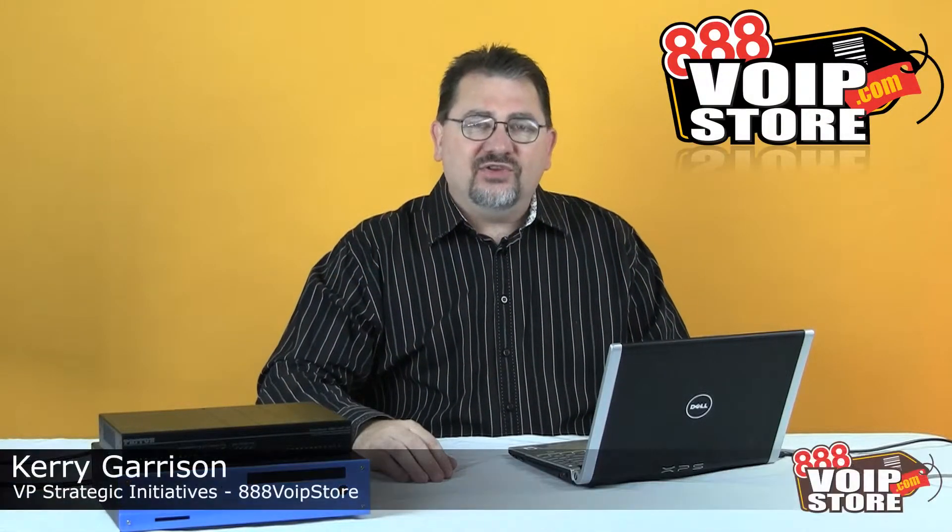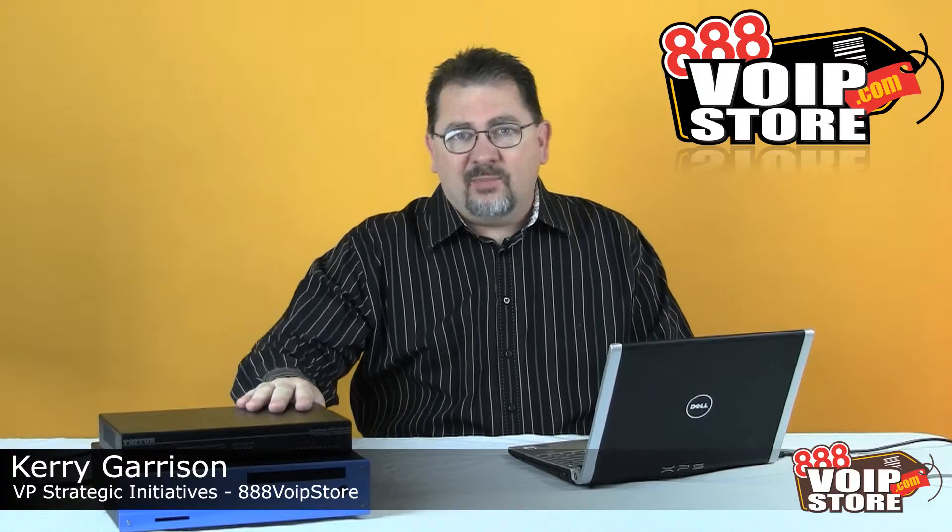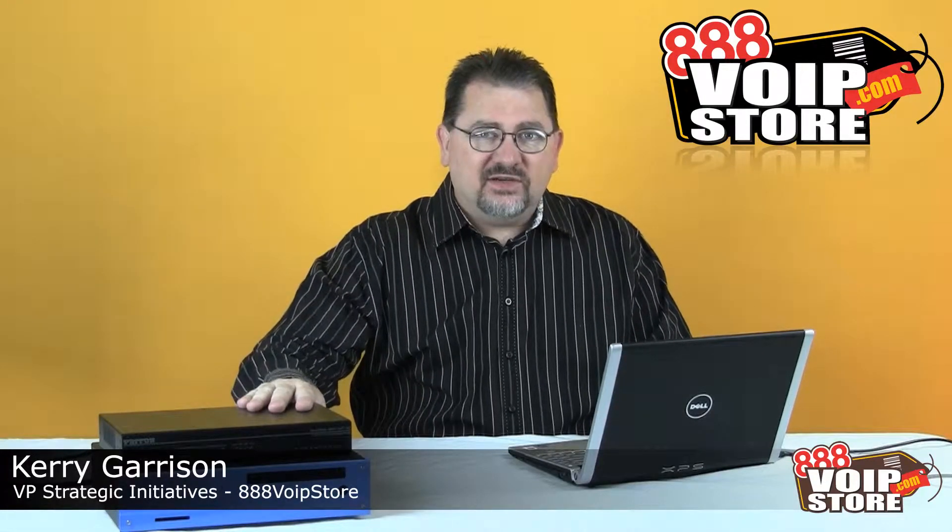Hi, Cary Garrison with 888 VoIP Store, and today we're going to configure a Padden 4960 PRI gateway with the 3CX IP PBX platform.